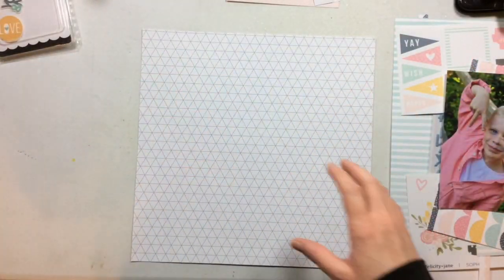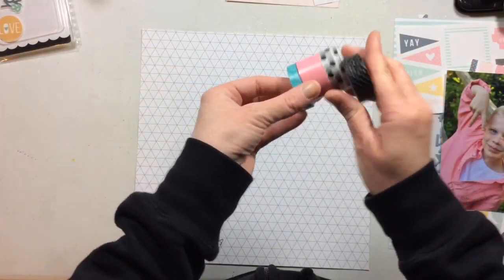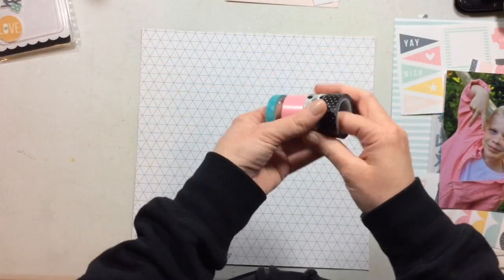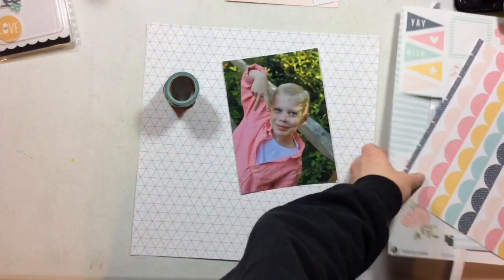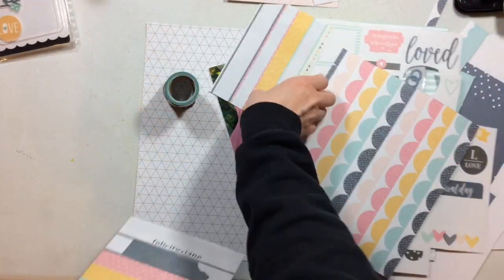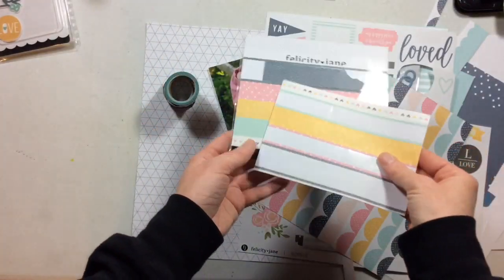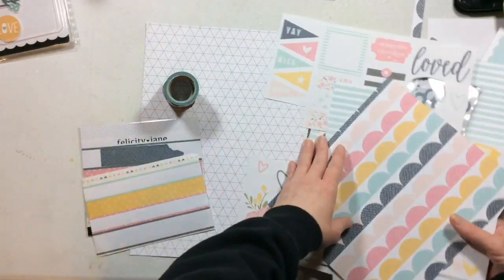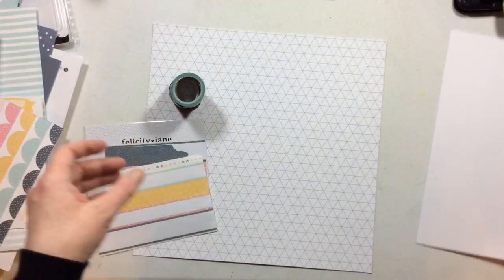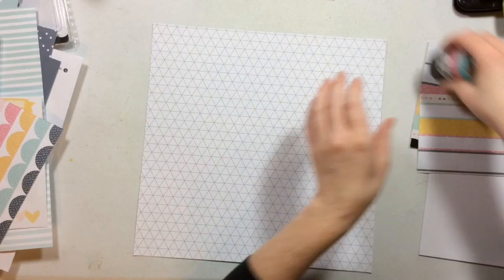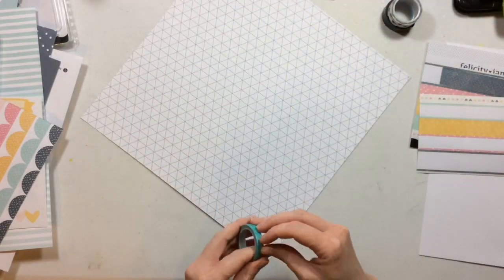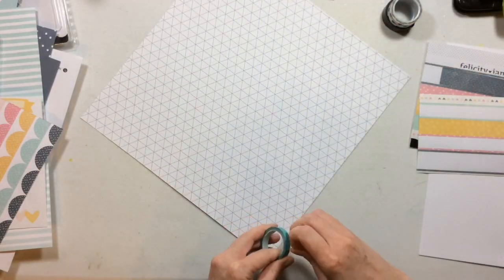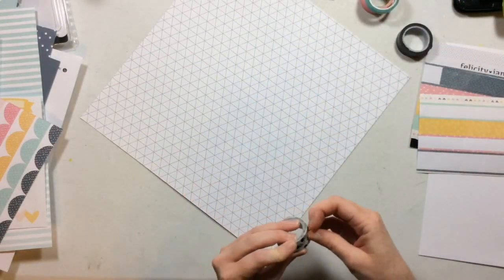Hello, hello, and welcome to another edition of Rediscover Your Stash with me and Christina Sorge, and we are tackling washi today. So lots of washi, washi everywhere. I'm going to use rolls, I'm going to use strips, we're going to make embellishments, we're going to make pattern paper, which is what we're going to do right now.